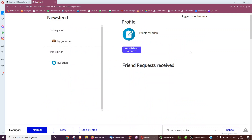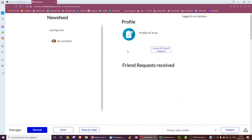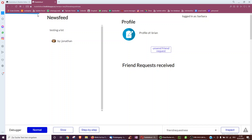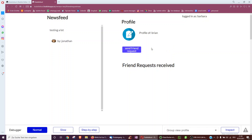So in action, I can unfriend Brian, send a friend request, and unsend it. I hope this video helped you and you learned something — for short tips, check out tips.com.